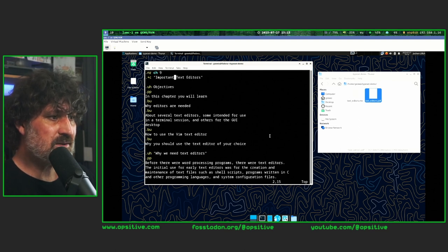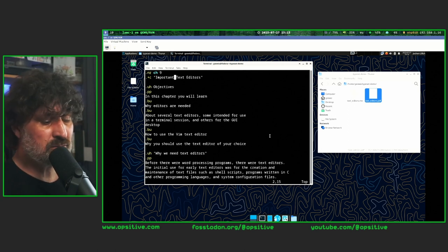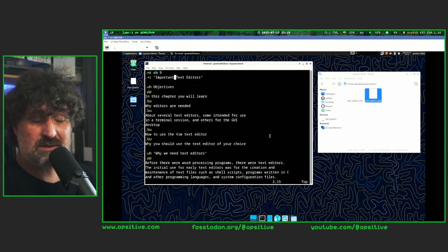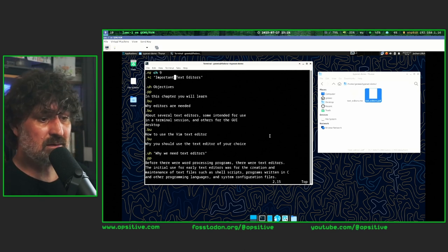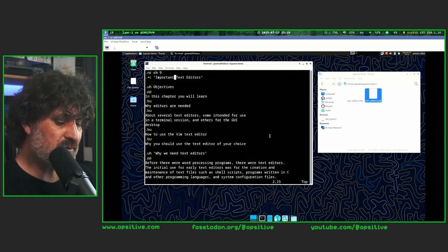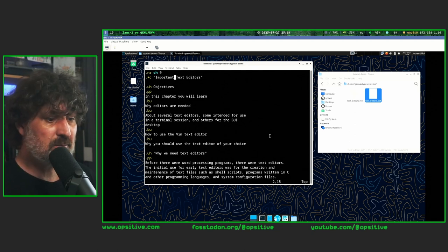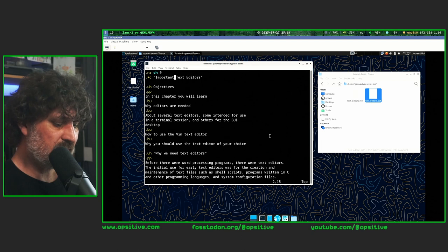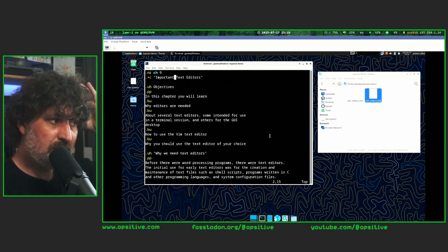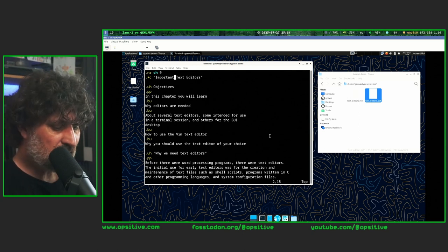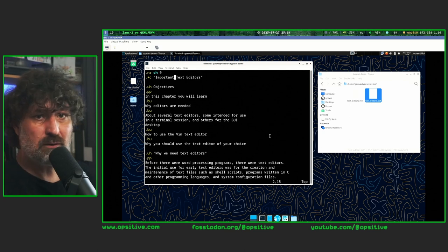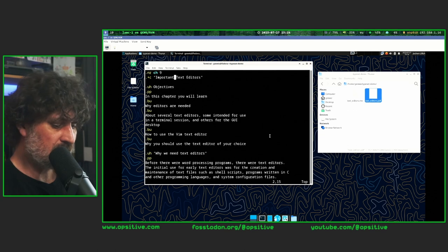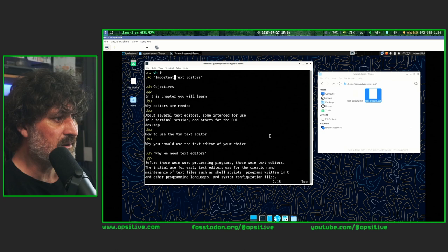In earlier versions of Vim you couldn't move the cursor using the arrow keys, simply because older terminals — the early ways to interact with computers — didn't have arrow keys. They only had alphanumeric keys and maybe a few additional functions. That's how Vim got its early navigation keys: the four adjacent keys H, J, K, and L on the middle row of the keyboard — the keys your right hand rests on with proper typing posture.